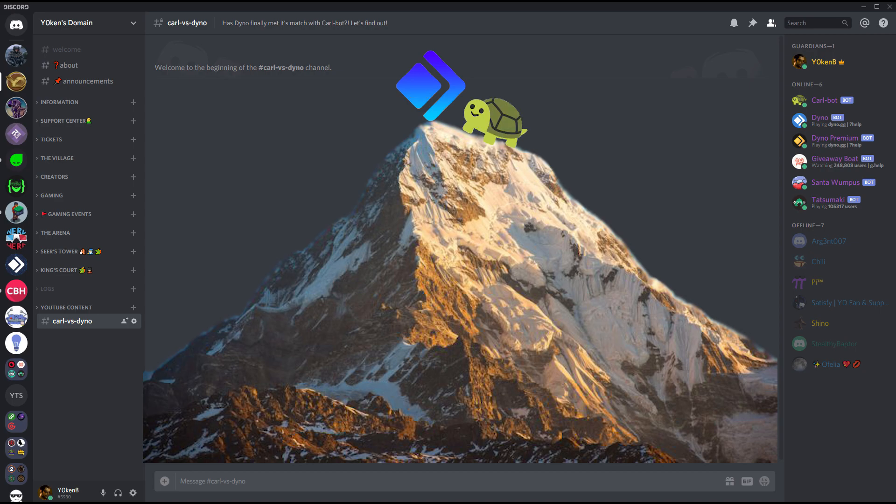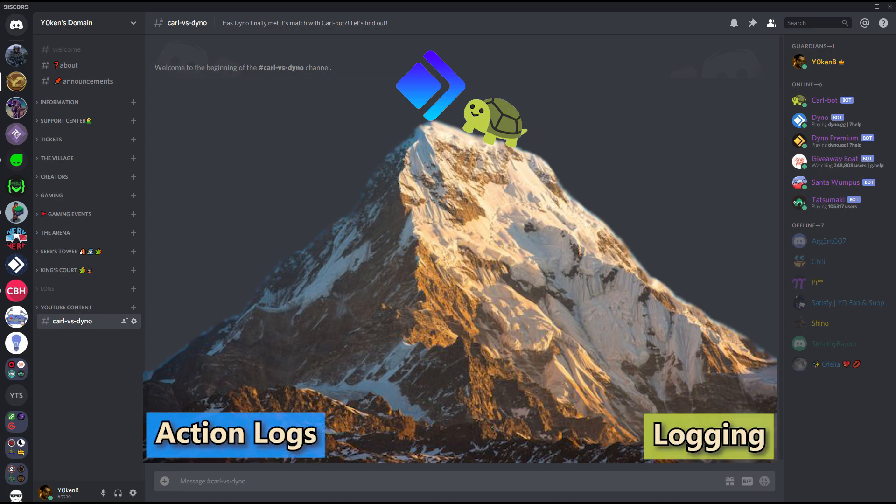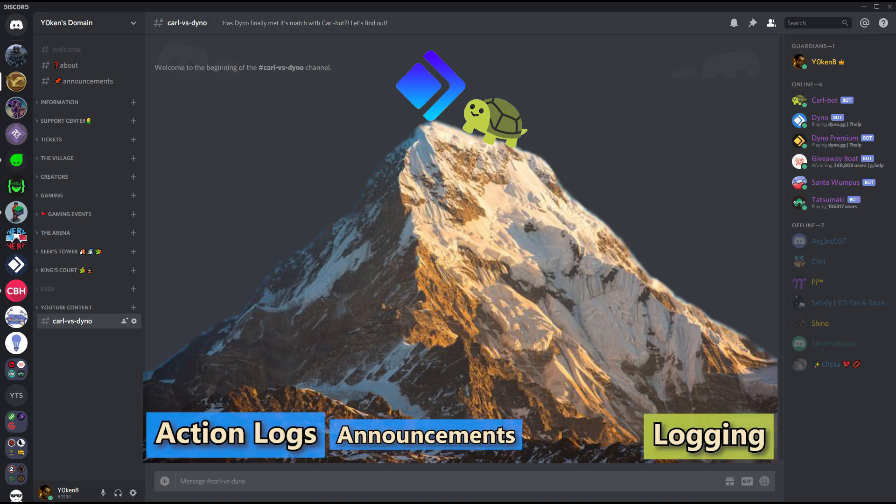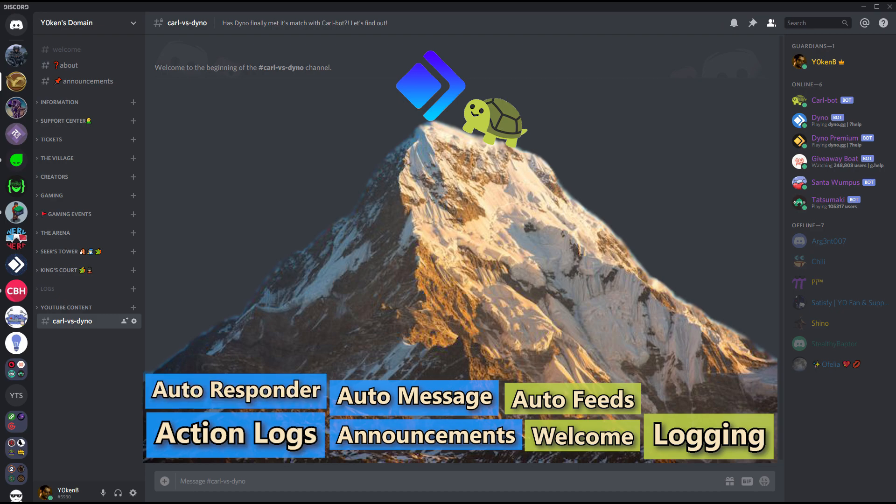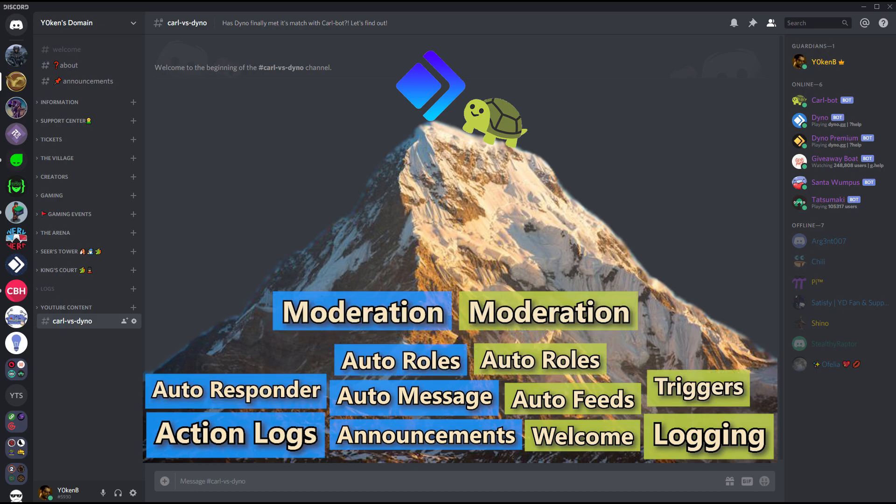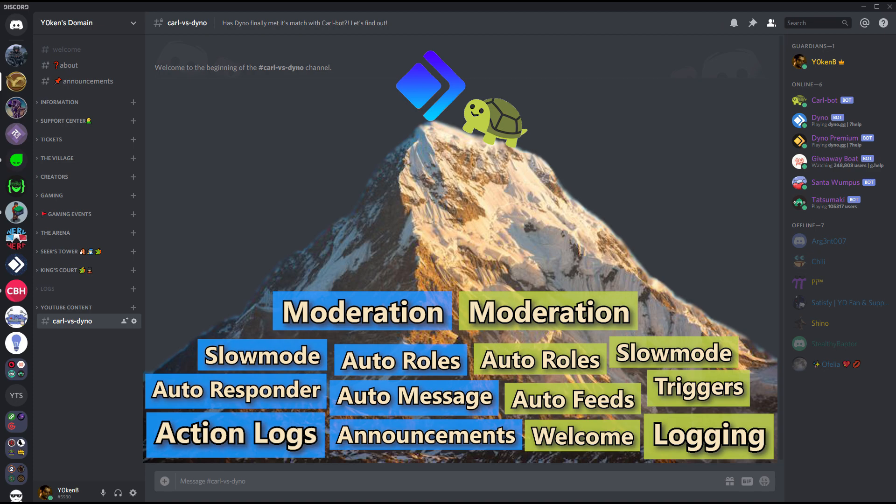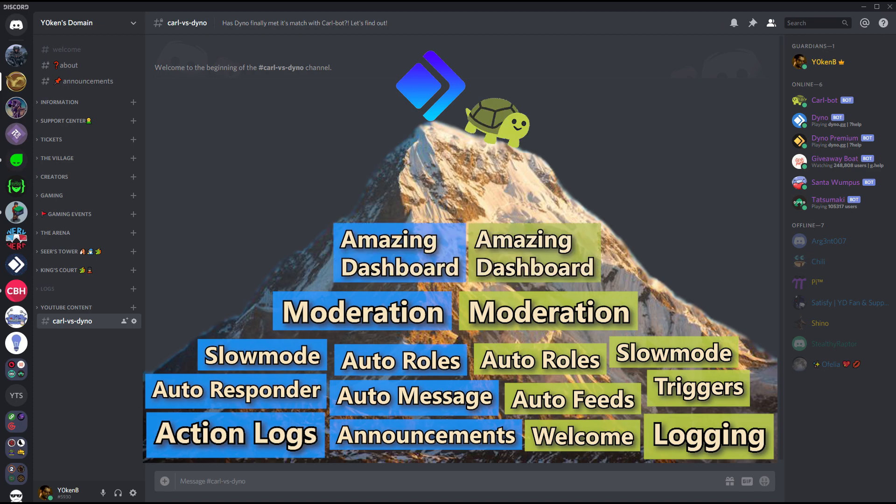The other thing is action logs, logging, announcements, welcome, auto message, auto feeds, auto responders and auto triggers, auto roles, moderation, slow mode, and an amazing dashboard is all packaged up and both of these bots do a fantastic job on all of those features.